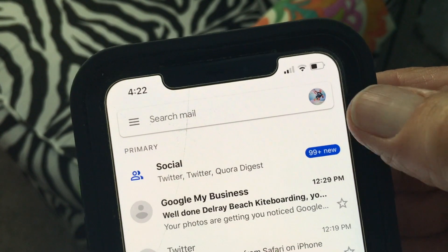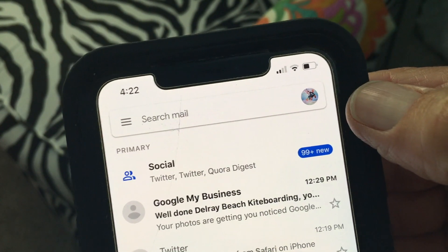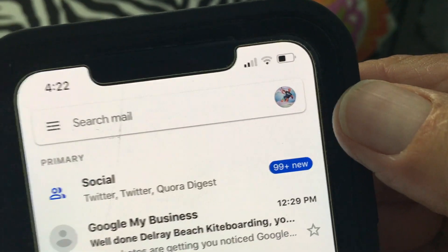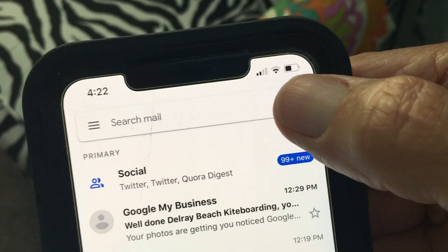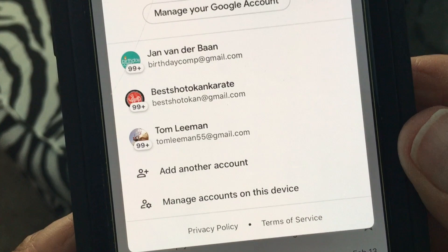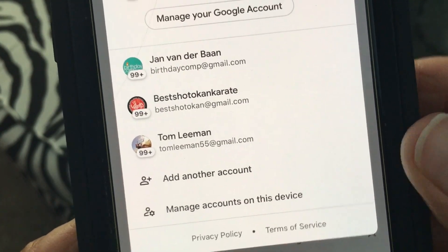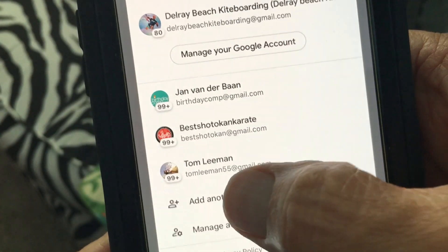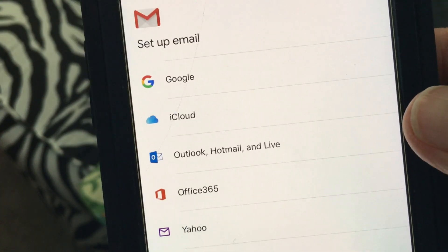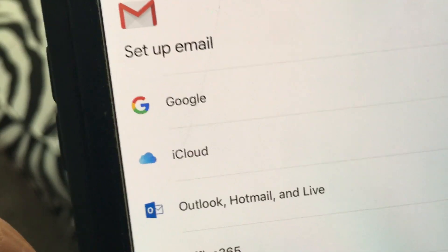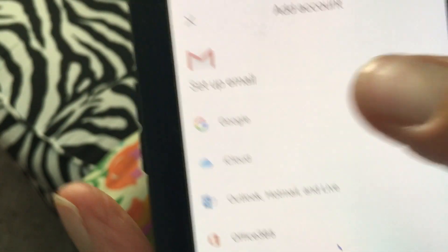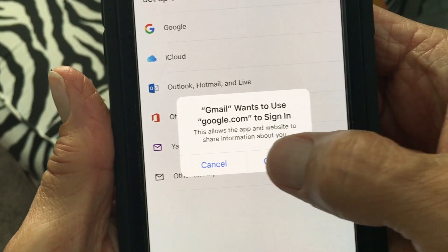I've already created the account on my desktop. I'm going to click on this icon and it's going to open up a window. At the bottom it says 'Add another account,' so I'm going to click on that and then go to Google.